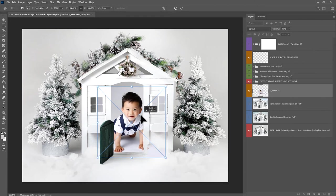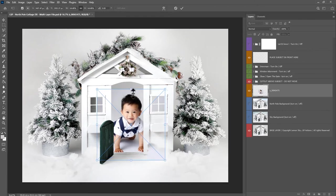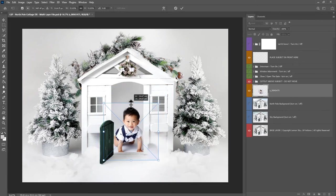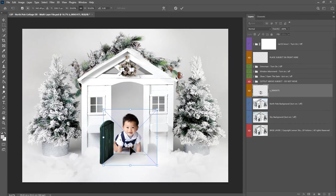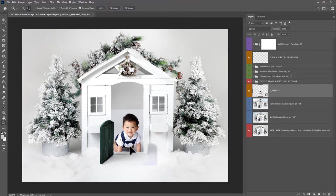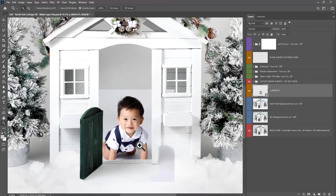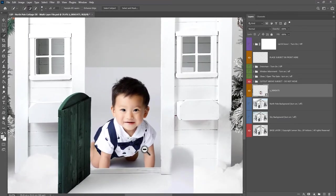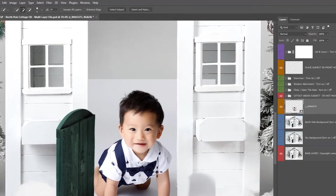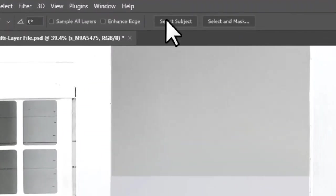I'm just going to resize him here, so I'm just going to move him down a bit so his hands will be coming outside, and hit Enter.